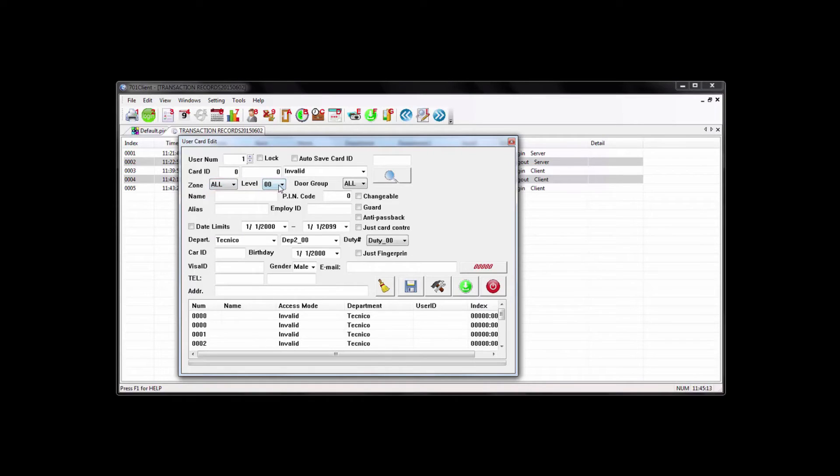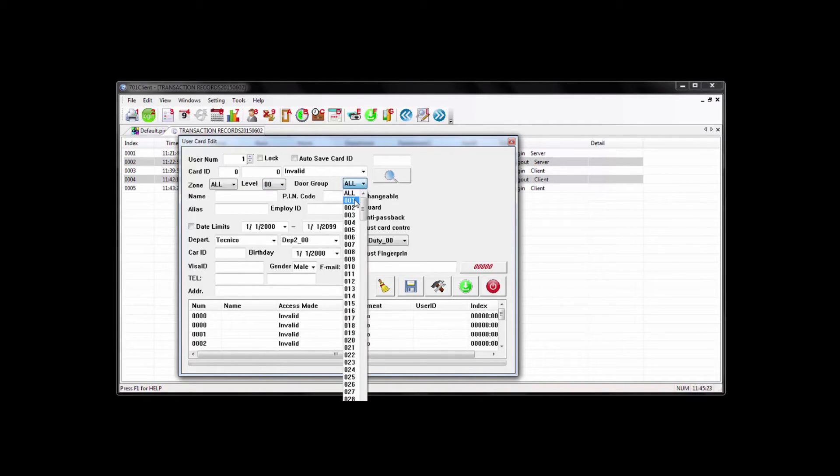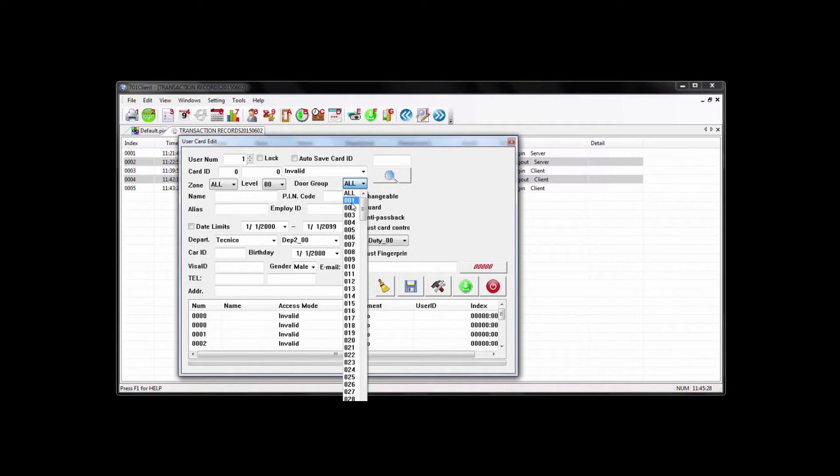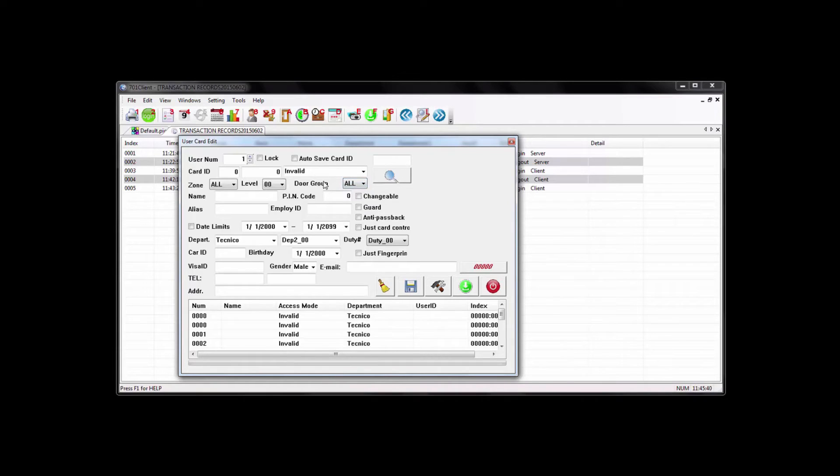Your level, this is the access level of the user. Basically, just keep it to zero to make things easier for you. The door group is to select what door groups the user would be allowed to use. Basically, the same thing as the time zone. So you will select certain doors to be part of a group, and then you go to the user and apply that group number to the user.